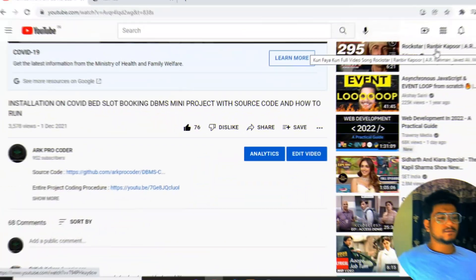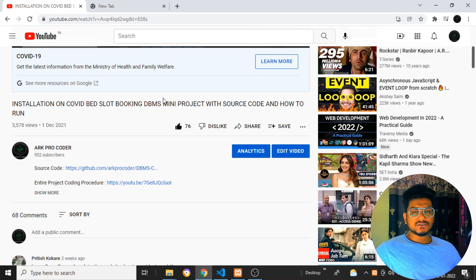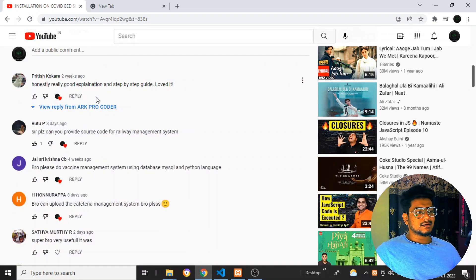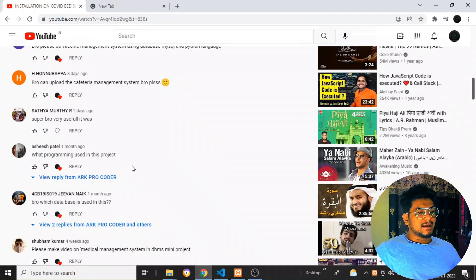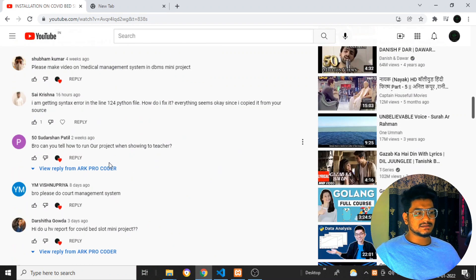Hey guys, welcome back to my YouTube channel. We'll be seeing the bugs which have occurred inside the COVID slot booking system, and we'll see what all the things need to be done and what all the bugs are. I got one comment about getting the error 'data hcode object is None type' something like that, and a number of emails in my Gmail as well as in the comment section.